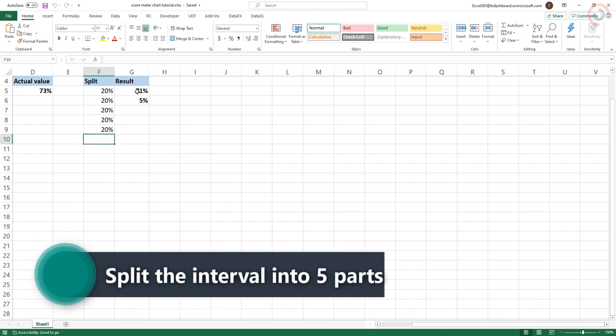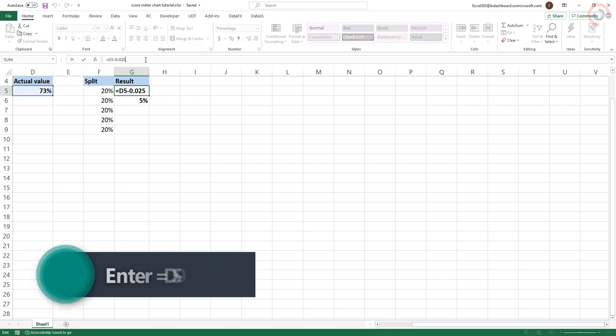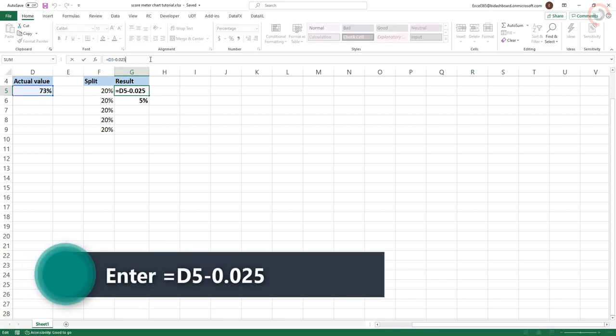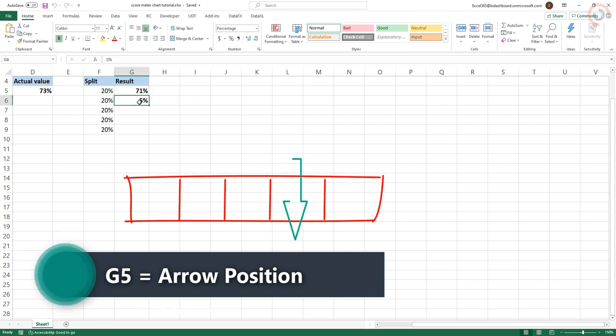The second column is a set of two calculations to create the width of the arrow. Enter this formula into the cell G5. This will find the value of the indicator minus half of the width of the arrow.